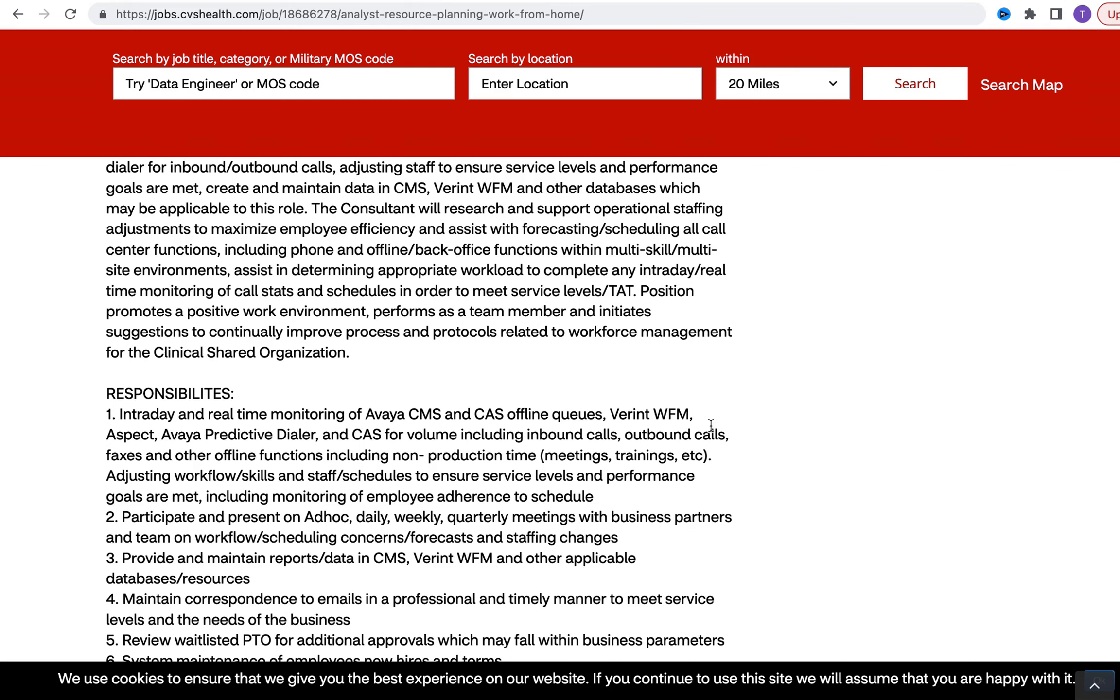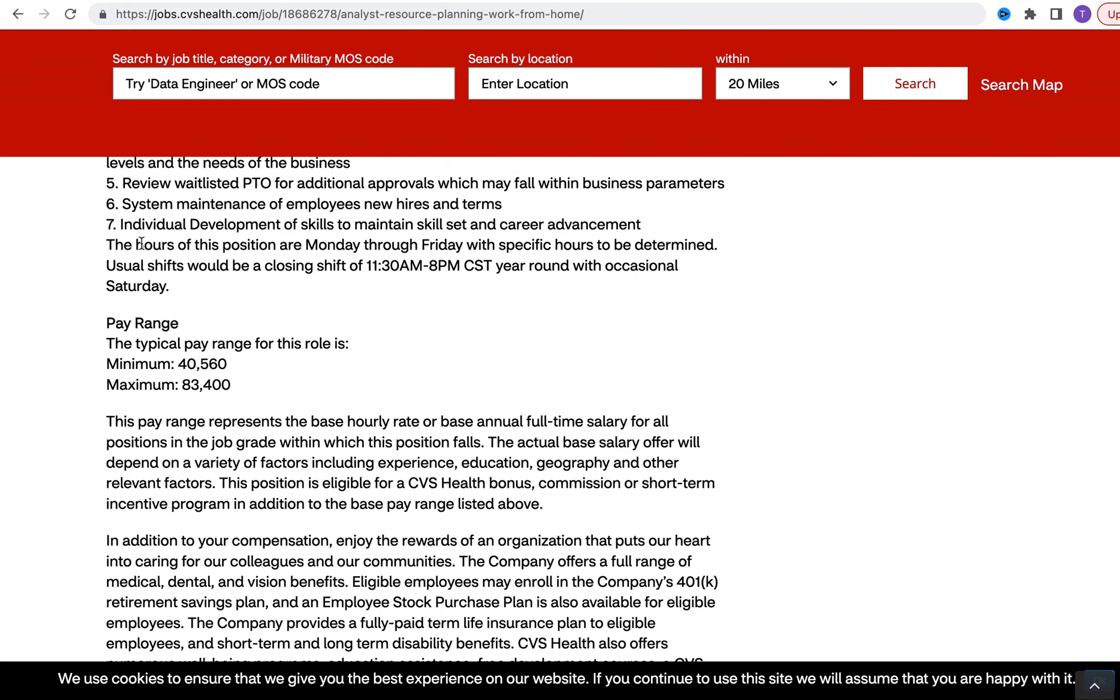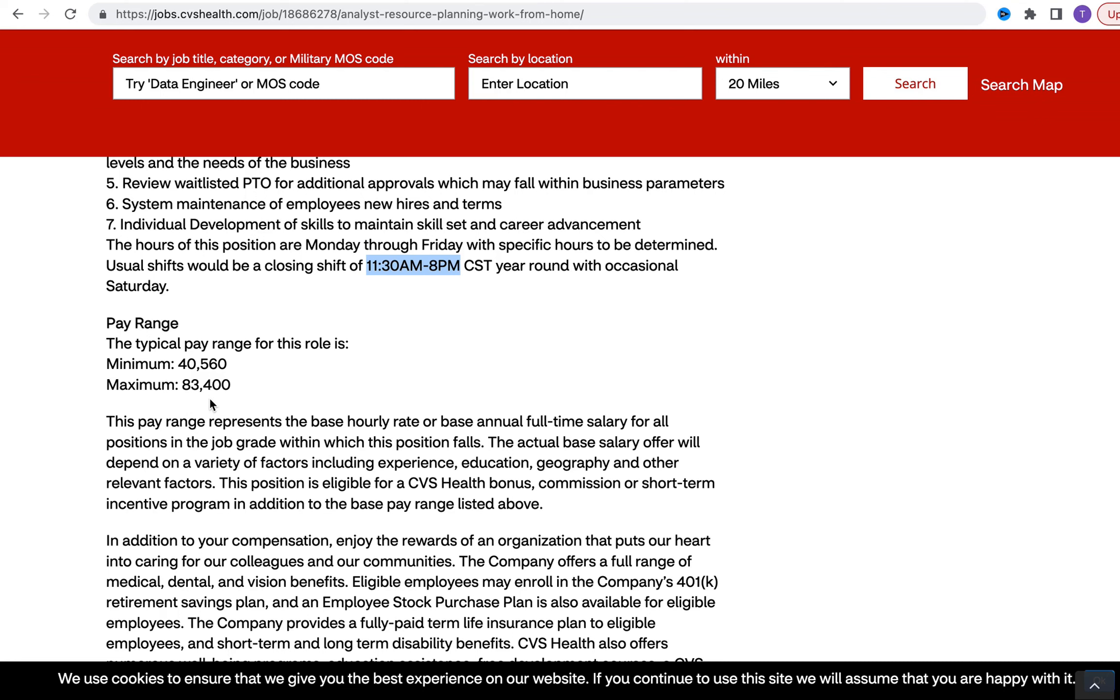Primarily this role is going to be using Avaya, using CAS offline queues and so forth. With this position they do have different shifts - 11:30 a.m. to 8 p.m. Central Time year round with occasional Saturday. 11:30 a.m. start time is actually very good for somebody that is not a morning person. The salary range is minimum forty thousand dollars and maximum eighty-three thousand dollars. Keep in mind that these positions are based on experience and the salary they're going to offer has to reflect that.